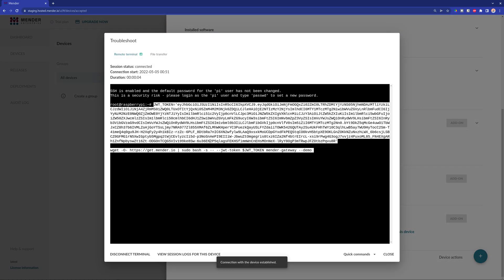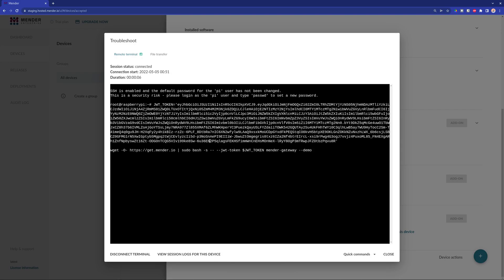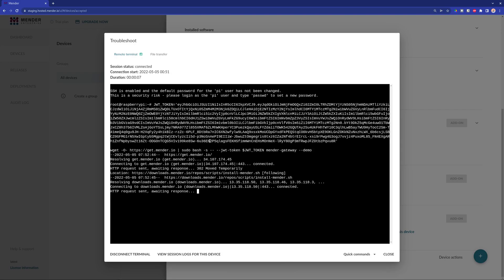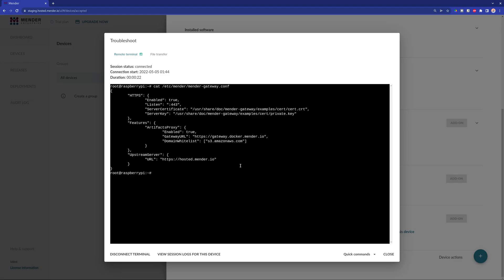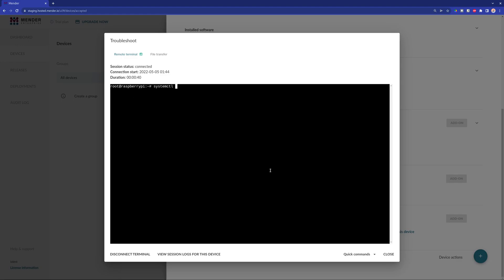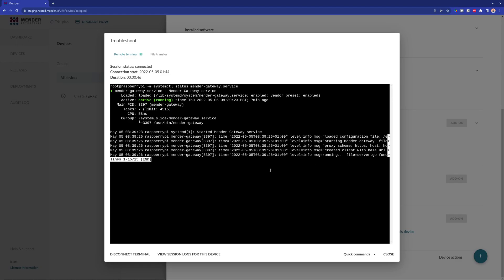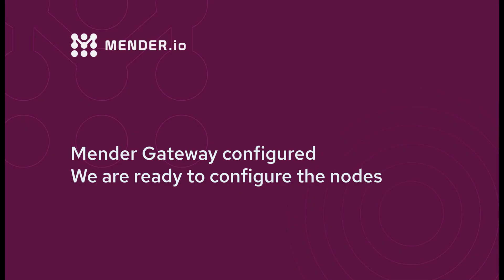When the process finishes, you are ready to start using the Mender gateway and change or modify the configuration file of the Mender gateway. Also, you can check the service was created and is currently enabled. At this point, our gateway is ready.